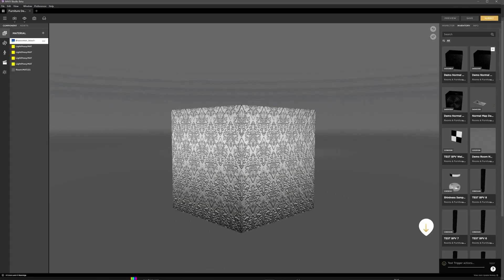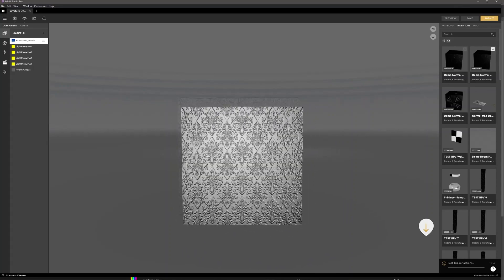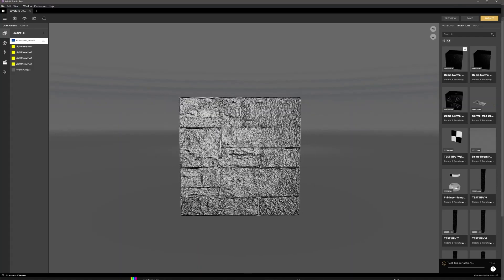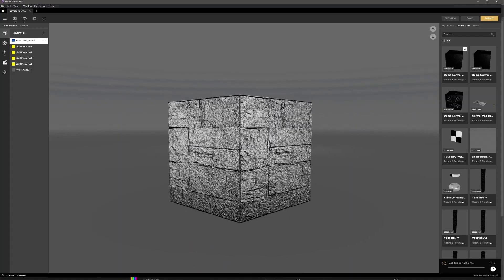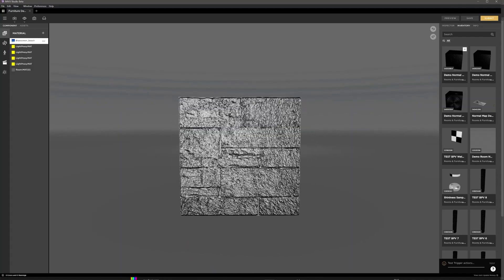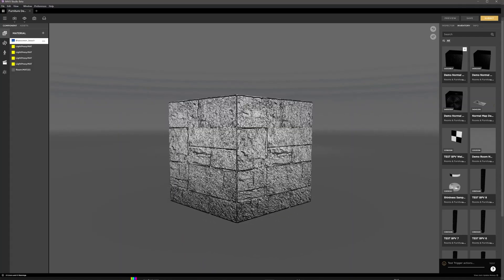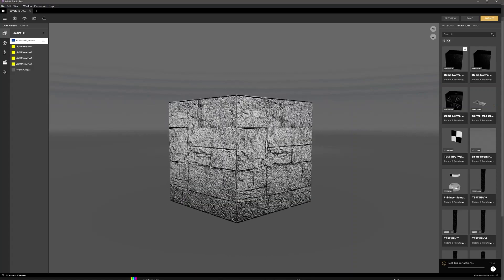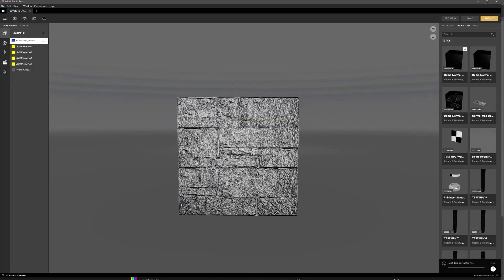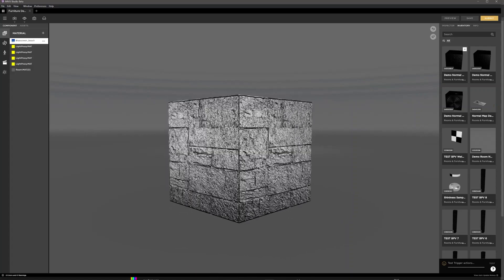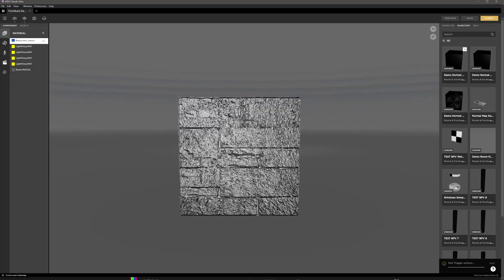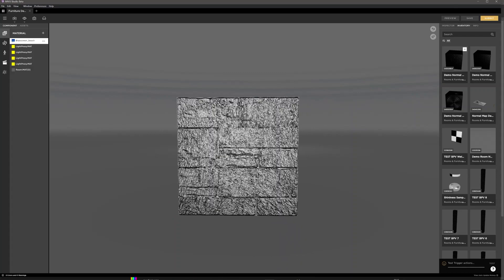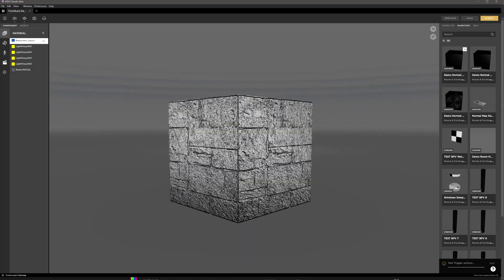A normal map is a specially generated texture that cannot be easily painted by hand. This is because it uses the red, green, and blue channels of an image to store mathematical data which is used to alter how light interacts with the surface of an object.